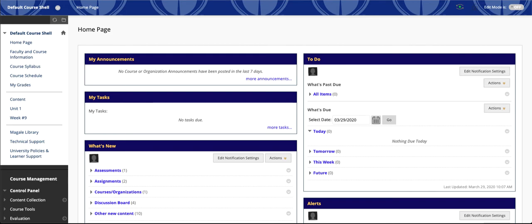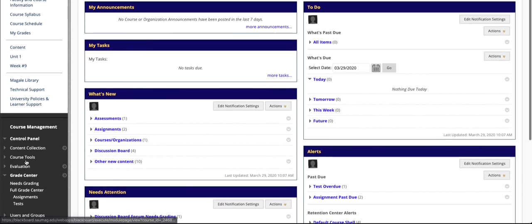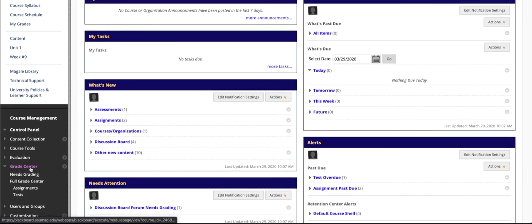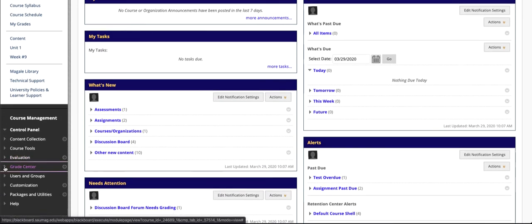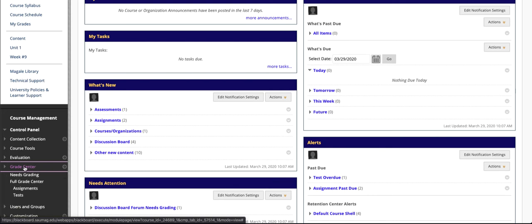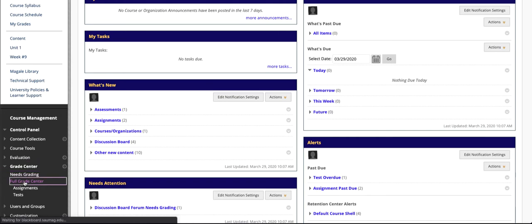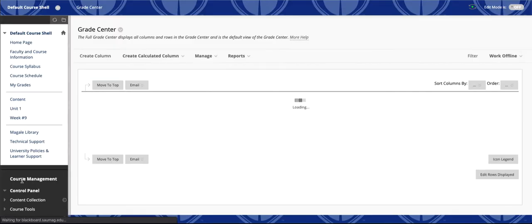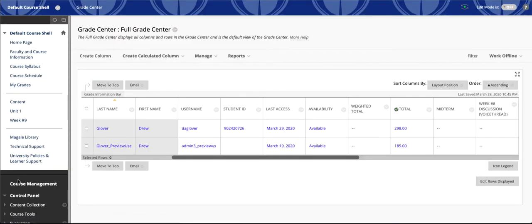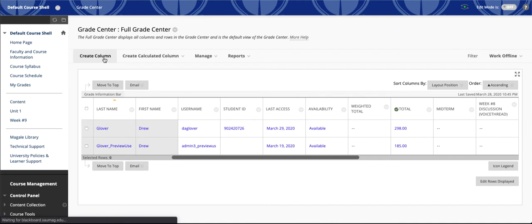So let's take a look at the process to create a column. First thing we'll need to do is scroll down to the Grade Center. My menu is expanded because I've been working here, but it may look like this when you get to this area of the course. So you'll click Grade Center and you'll click Full Grade Center. Once this page loads, you'll click Create Column.